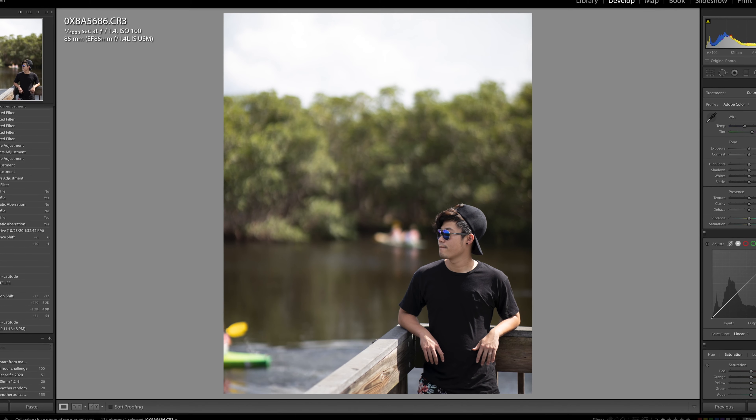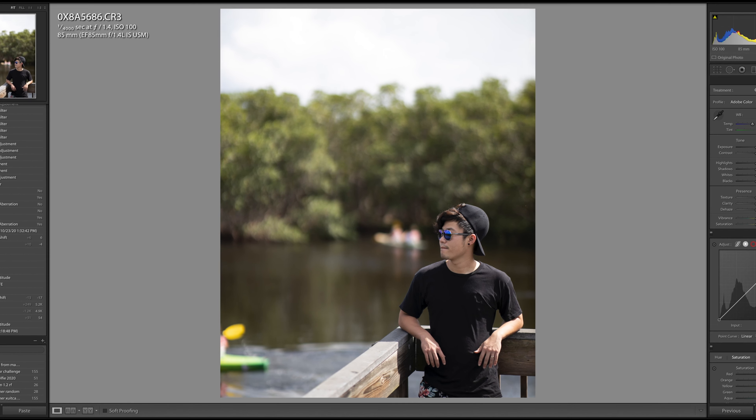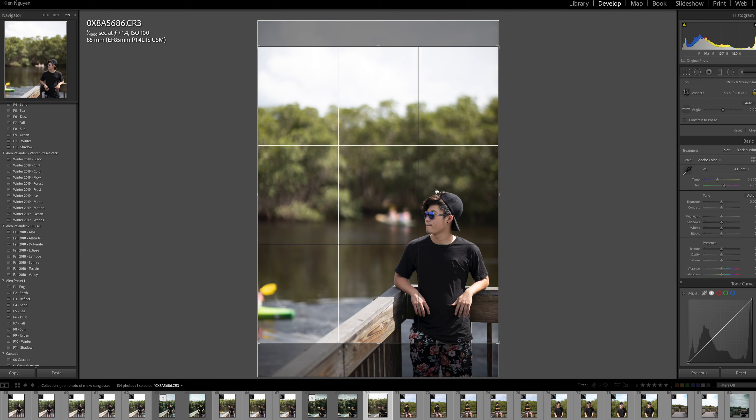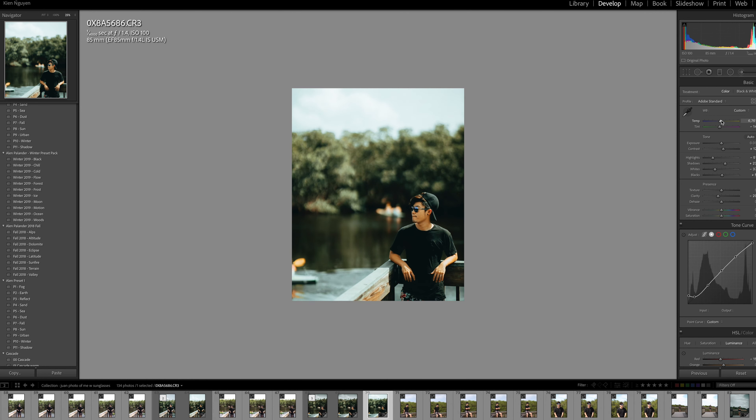I have a bunch of presets from different photographers, videographers, and wedding industry creators. Today let's work on a certain photo and I can show you what my process is when editing it. This is a really nice photo that my friend Juan took of me. First I change the size of the photo to 4x5 for Instagram, then I look for the best preset. I choose the Alan Palander preset for this one.